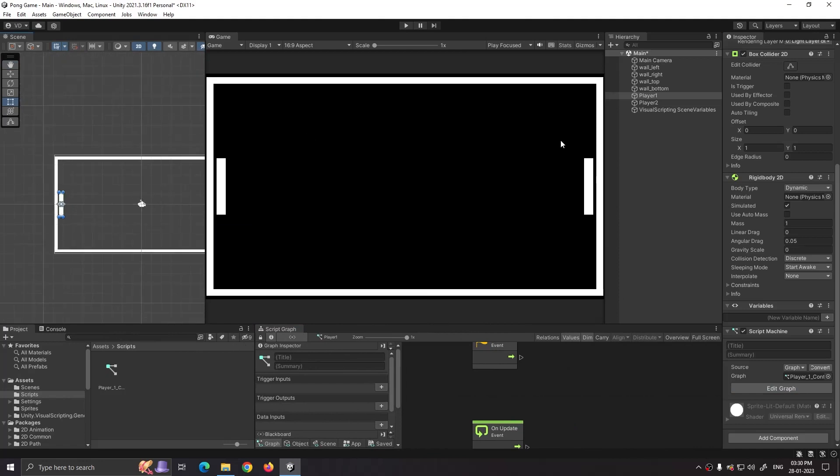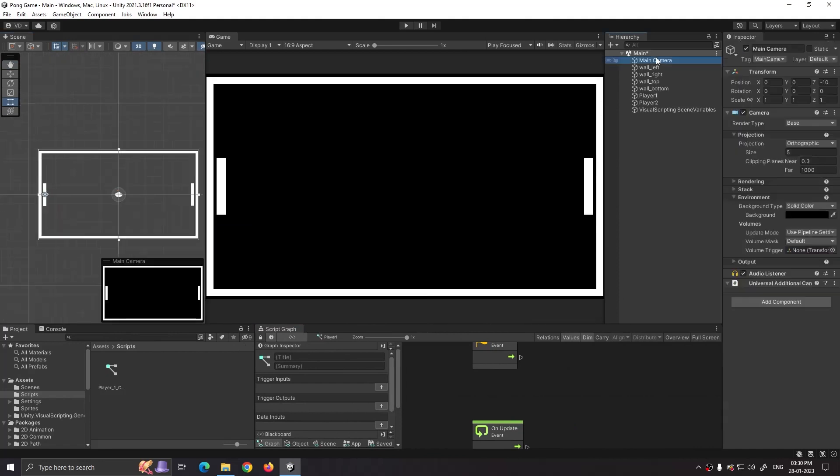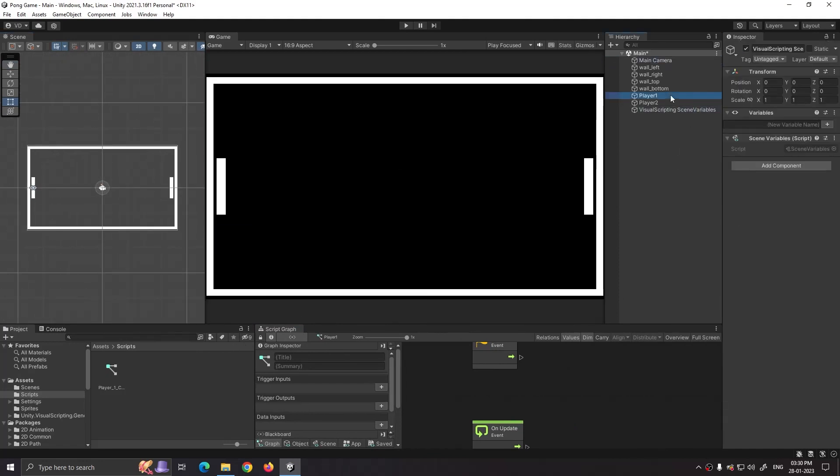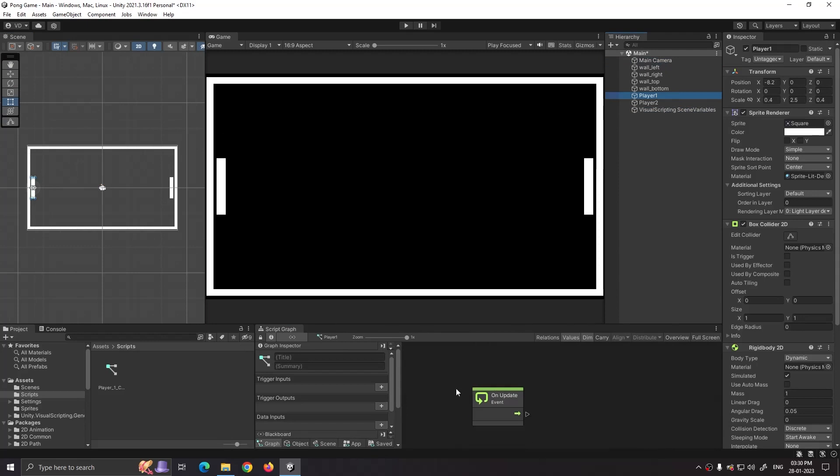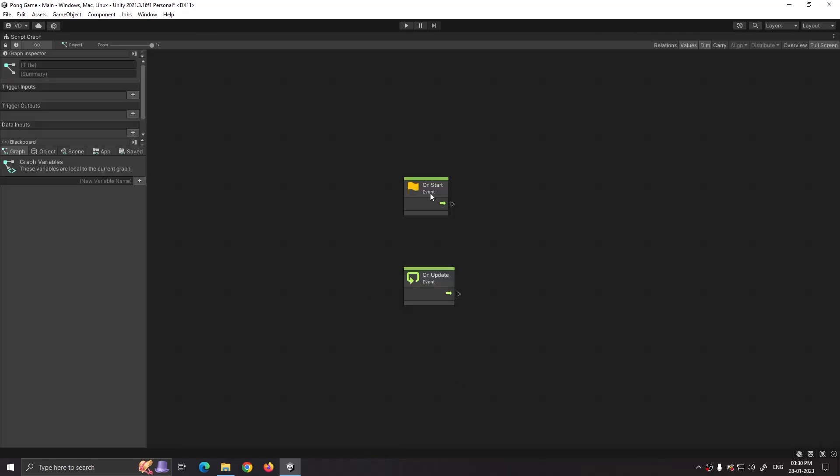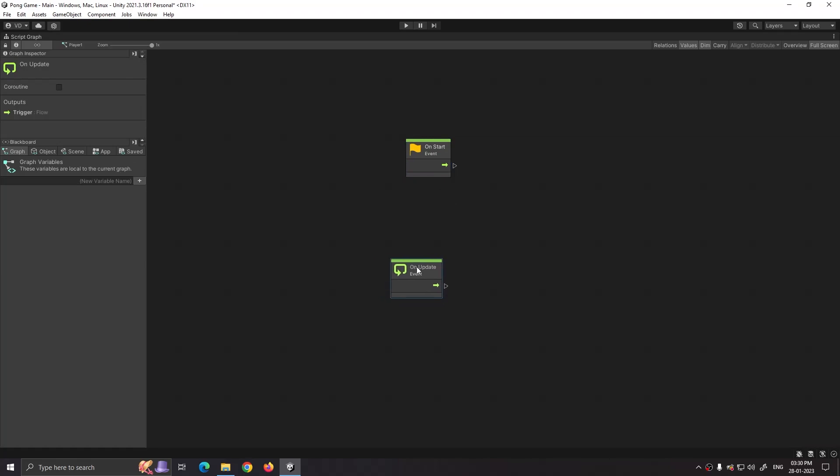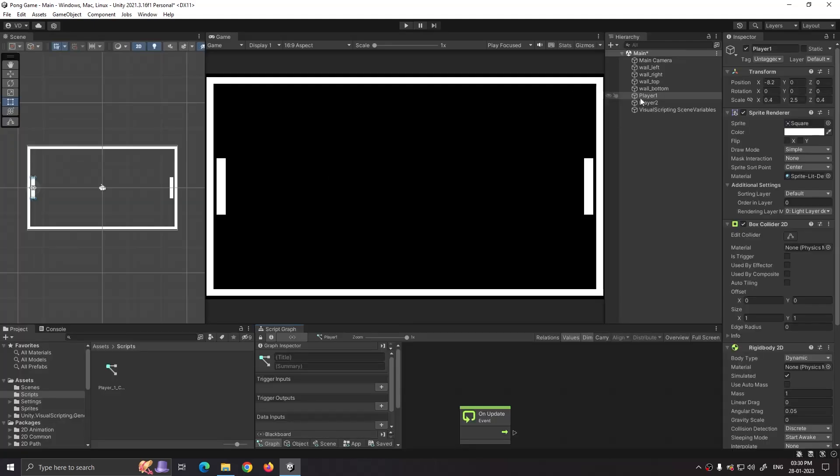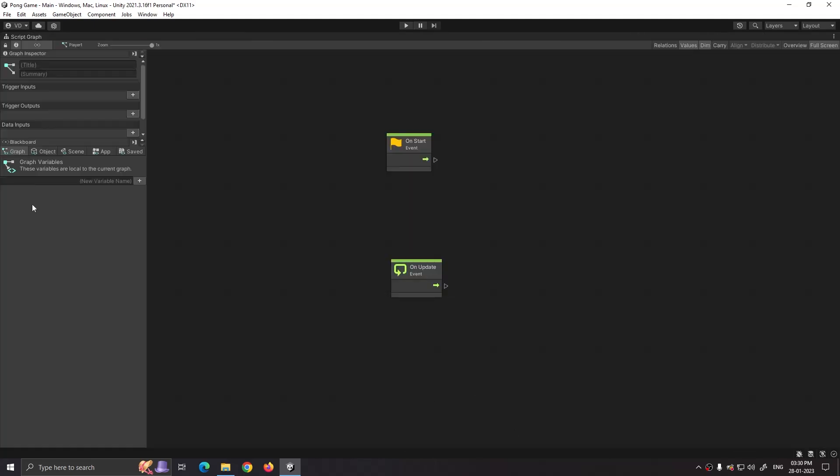In the script graph we have two nodes. One is On Start node and the other is On Update node. On Start executes only once when our scene is loaded for the first time. On Update node executes for every frame per second of our game.